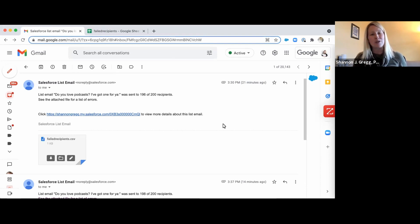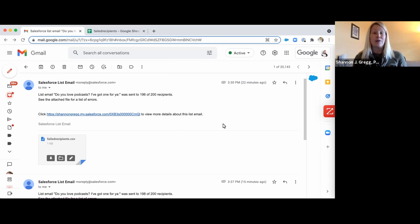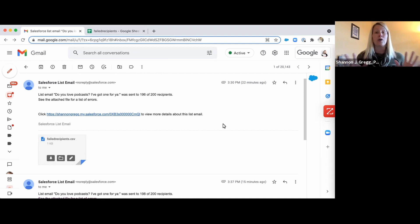I'm Shannon Gregg from Cloud Adoption Solutions. Welcome, especially those of you who watched our video from last year on sending multiple people emails using Salesforce ListView emails. Today I'll show you how to use a Chrome extension to keep your leads and contacts clean as a whistle in Salesforce.